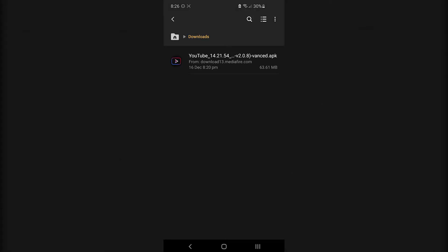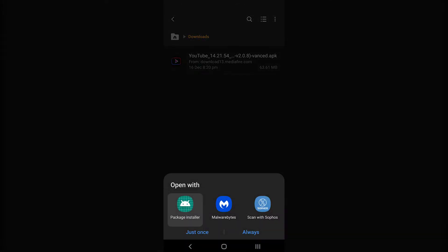From there, navigate to the downloads folder and tap the APK file. If prompted, open it with the package installer.